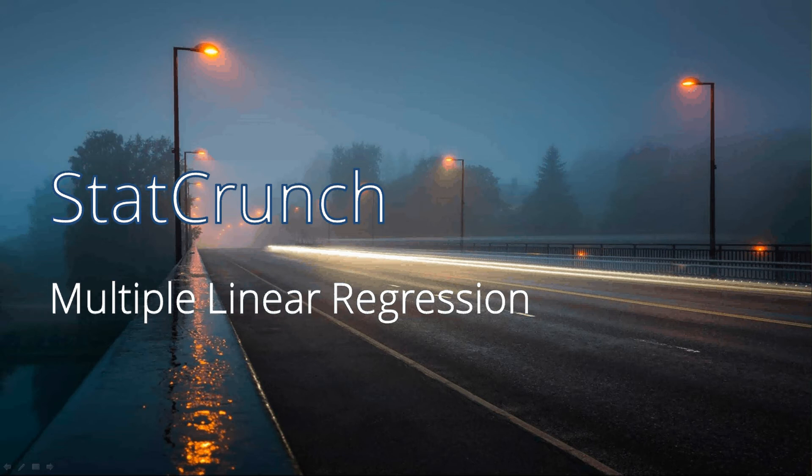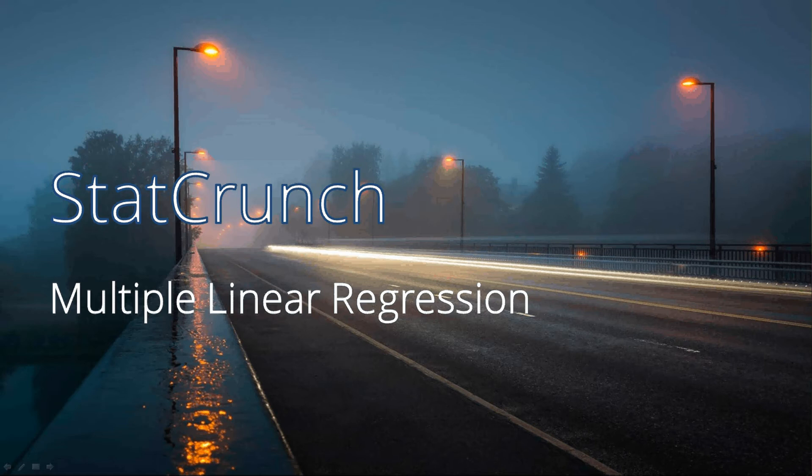Hi, this video is going to follow the multiple linear regression example that's in the weekly discussion board. This one covers crime and trying to model crime in one year based on crime in previous years. So I'm assuming that you've done the reading and now I'm going to show you how to do the analysis in StatCrunch.